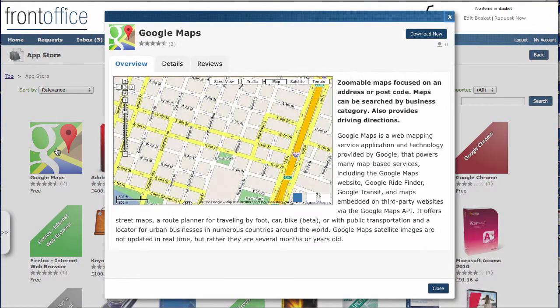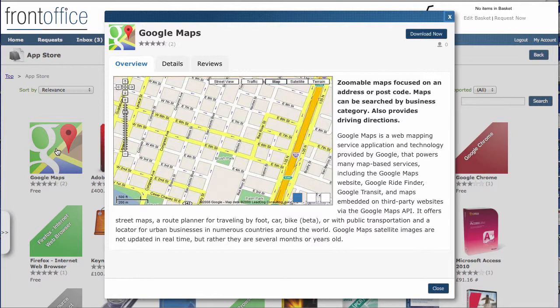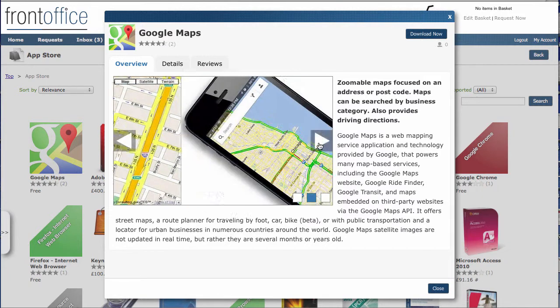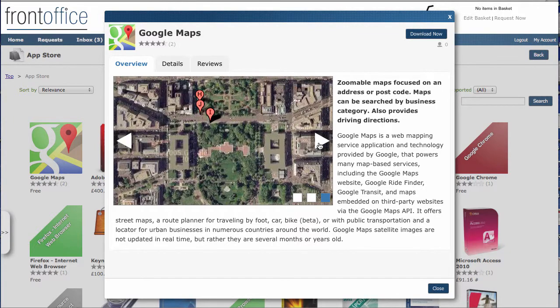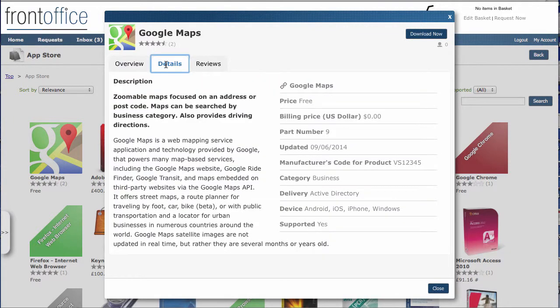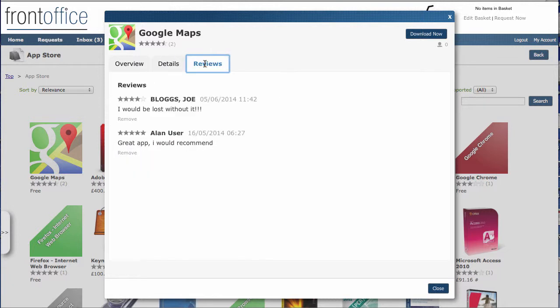Just to look at one of these elements, we can see here when I look at the Google Maps element, we've got the ability to view different images within here. We've also got full details on the actual software, and importantly, we've got the ability for people to put in reviews.